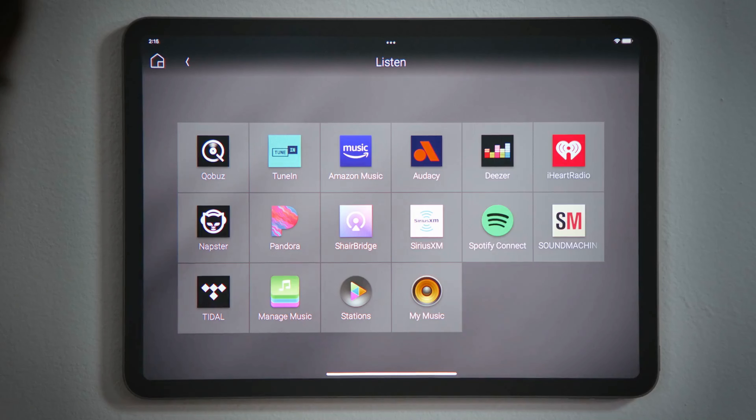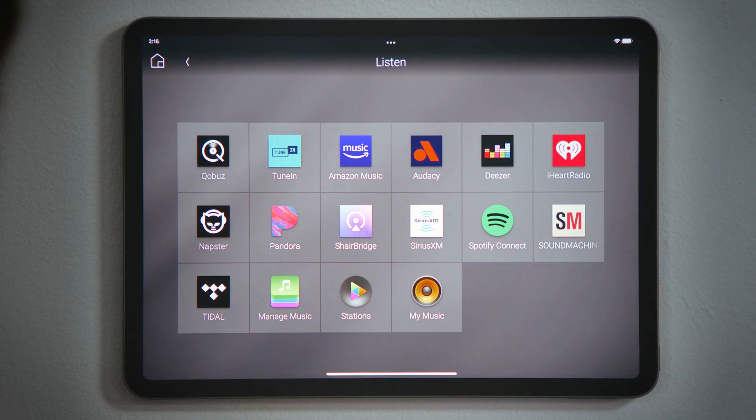If you would like to add a streaming service to your Control 4 system, watch the How Do I video titled Add or Remove Music.